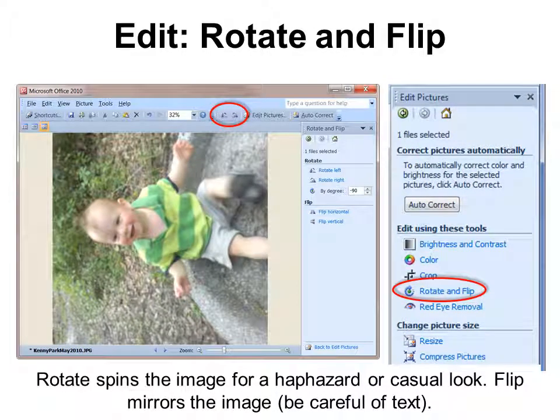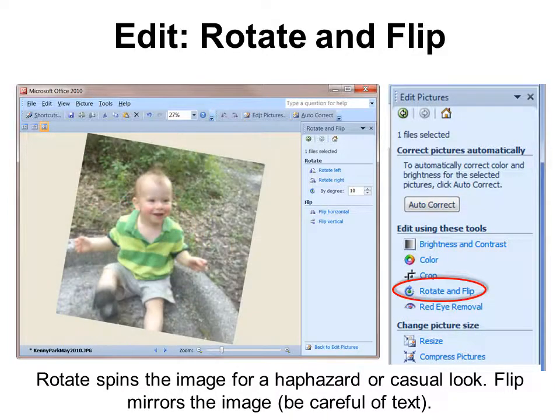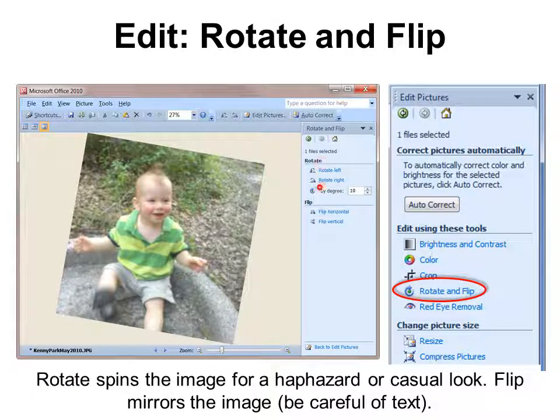How many times have you brought in a picture from your camera and it was sideways? Fortunately, rotate is right on the toolbar. However, if you want other options, under Edit Pictures you'll see Rotate and Flip. In this case, I wanted to make it look a little more casual by rotating it 10 degrees.